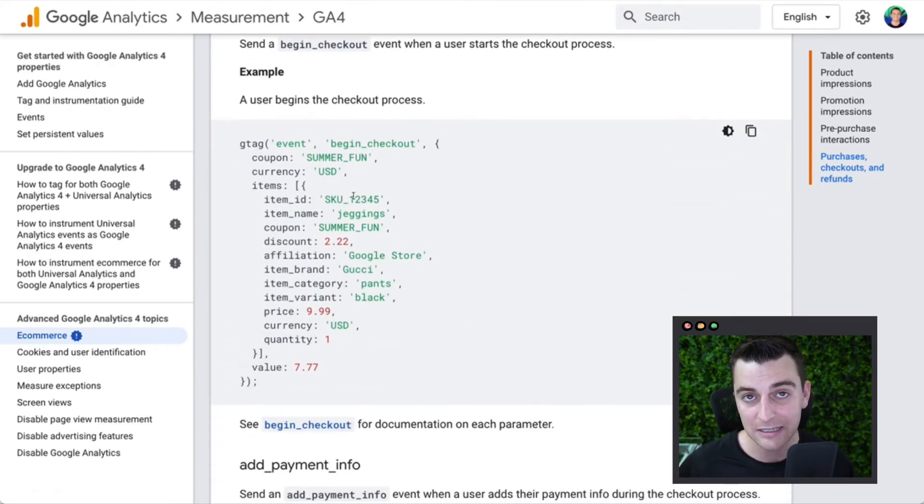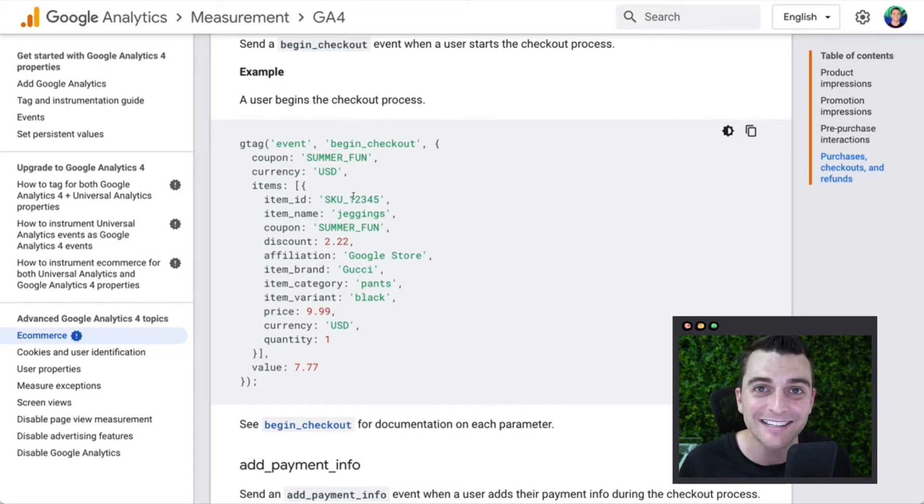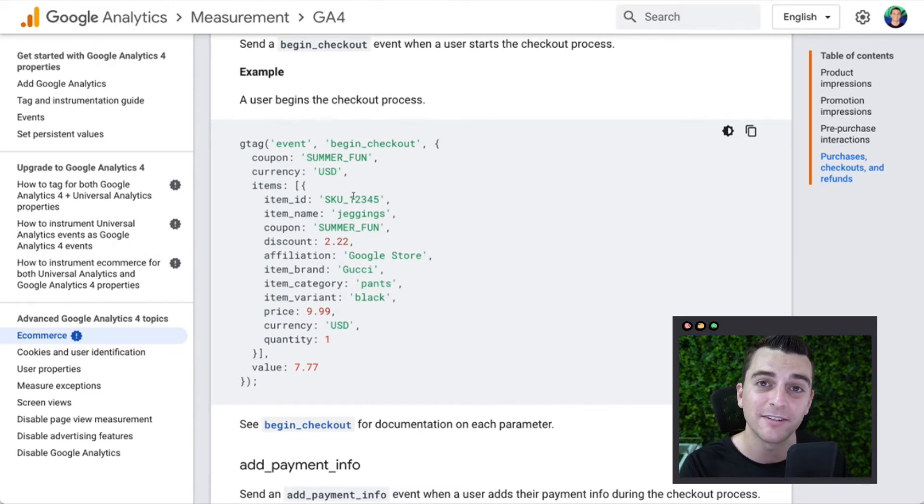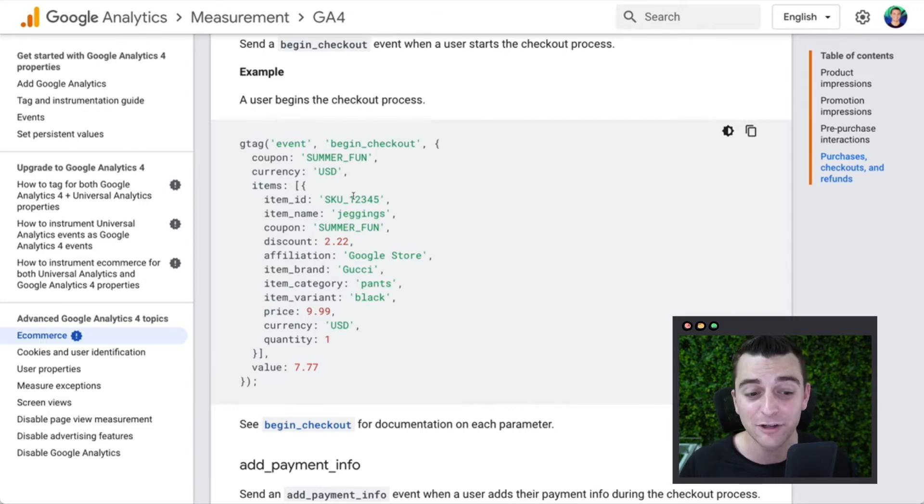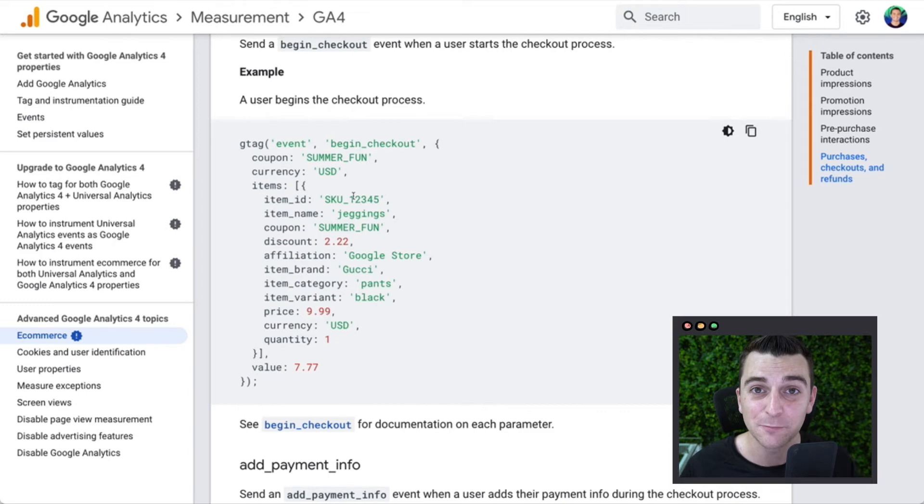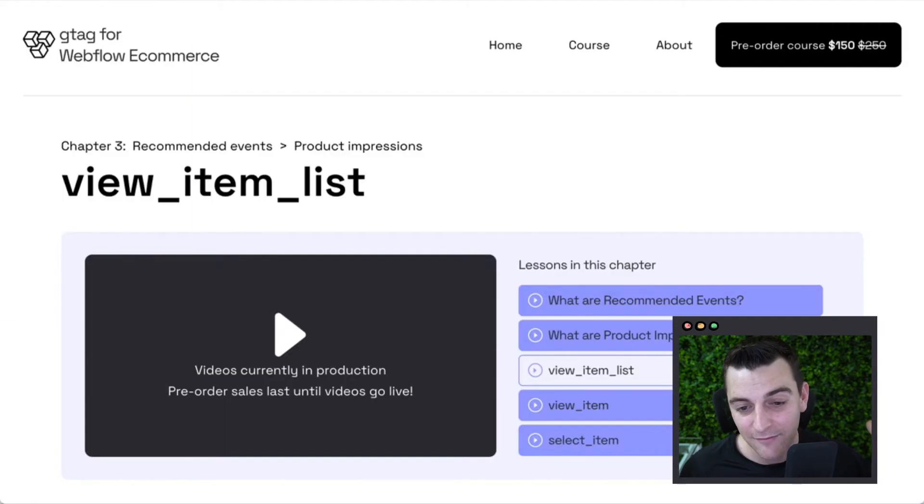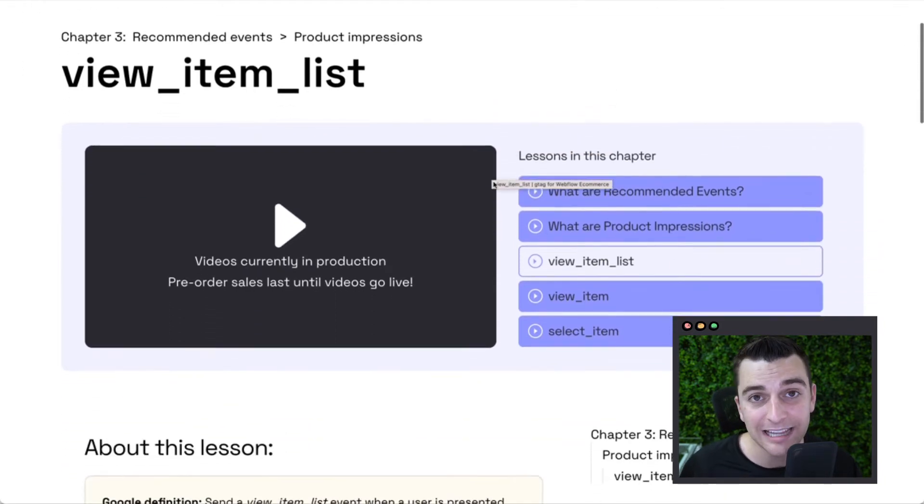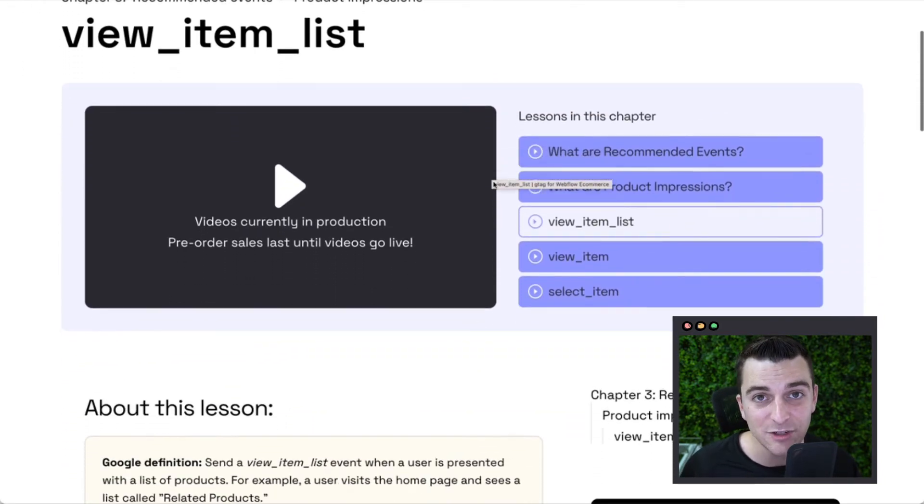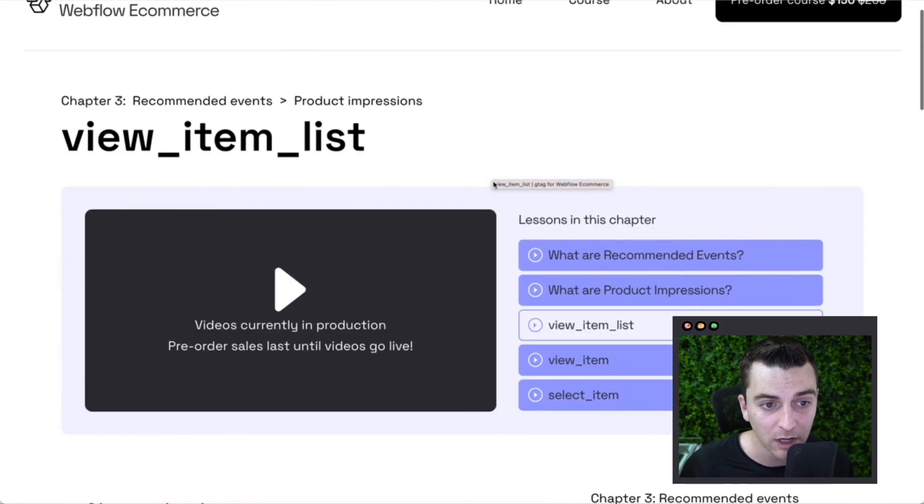And they give us this JavaScript code that isn't really complete. It doesn't tell us how exactly to send this information. So we have written all the JavaScript code to make sure that this information is properly going inside Google Analytics dashboard.